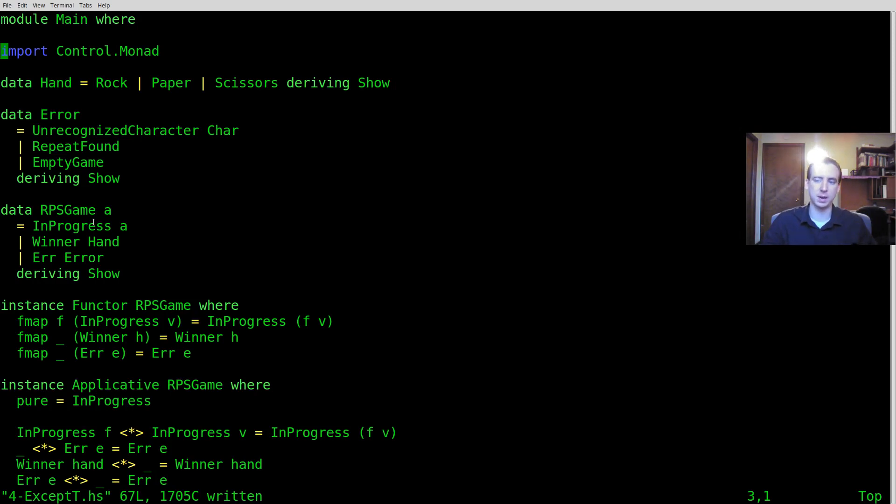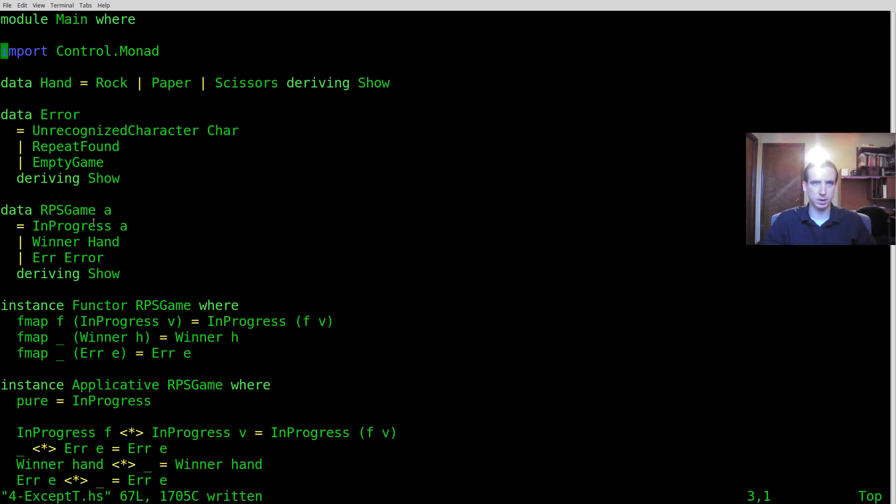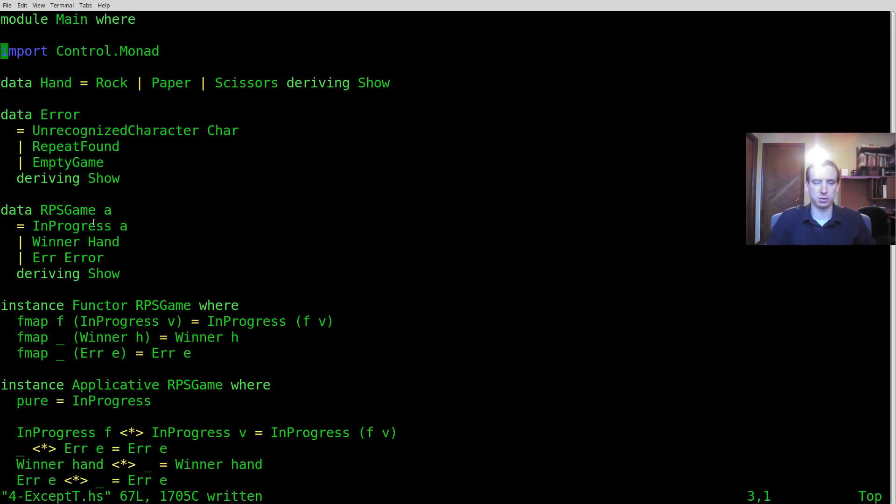So it's kind of a combination of using either and using our custom monad. ExceptT makes it more of a baked in thing so we don't have to actually explicitly define error conditions ourselves.